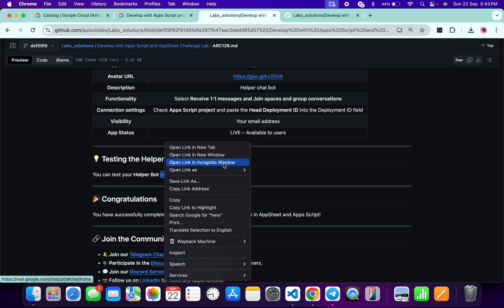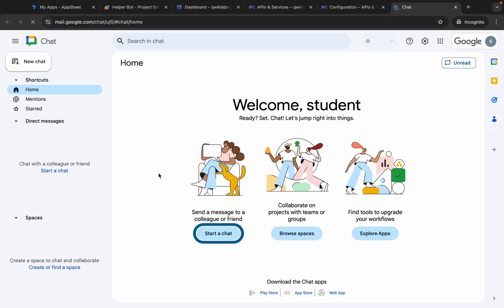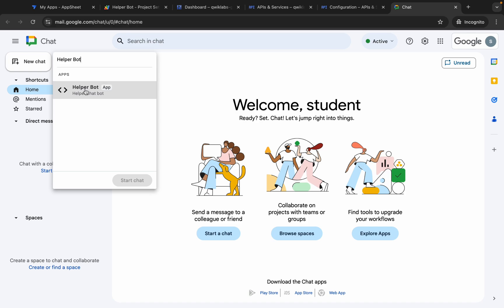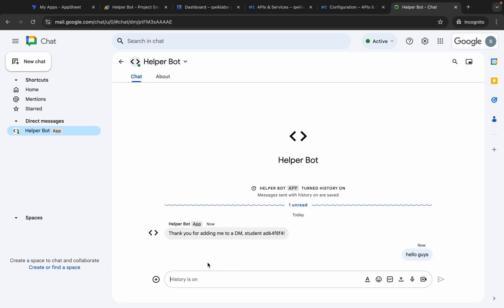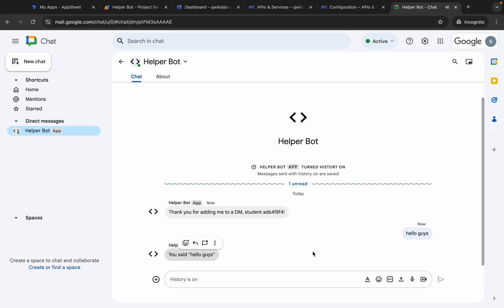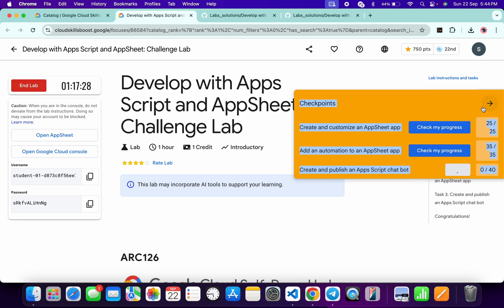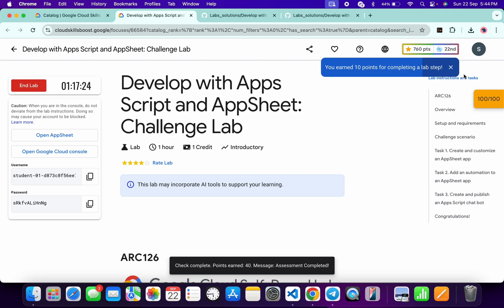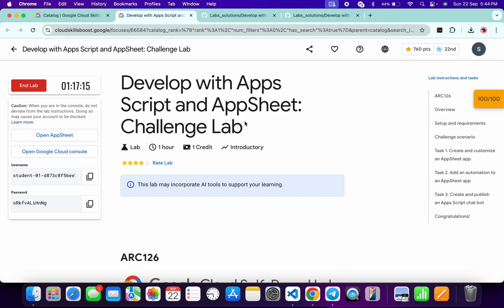Open this link in an incognito window. Copy this helper bot name, come back, and click on Start Chat or New Chat — paste the name and click. You will get a Thank You message. Type 'hello' or anything, and you will get a response. Once you get this kind of output, come back to the lab instructions and click Check My Progress for the last task — you will get a score. If not updated, wait a couple of minutes and you will get a full score. That's how we complete this lab — if you have any doubts, leave them in the comments. Thanks for watching and have a good day!